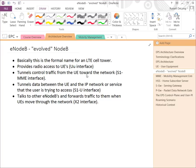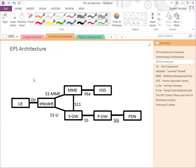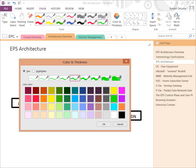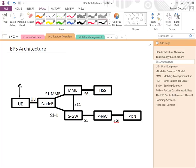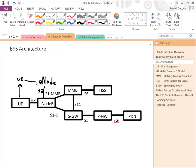The E-Node B tunnels control traffic towards the MME via the S1-MME interface, and tunnels data traffic from the user towards the S-Gateway, or serving gateway. It also talks to other E-Node Bs via the X2 interface. If the UE moves to a second E-Node B, it can reestablish its data session from that E-Node B to the serving gateway onwards, and the X2 interface allows the E-Node Bs to hand over user packets seamlessly to each other.